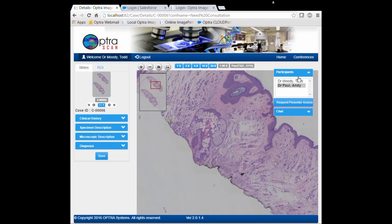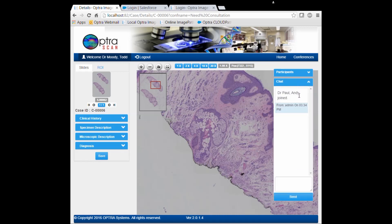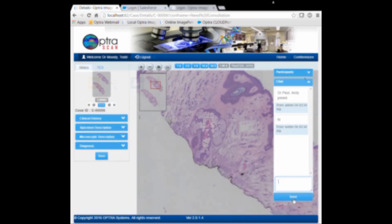After the pathologist offers concluding remarks to the case, the technician can print an automatically generated report to be signed off, and the case may then be closed and archived.